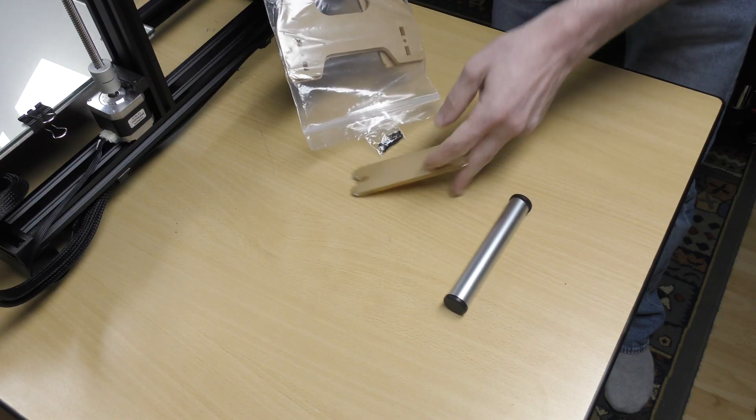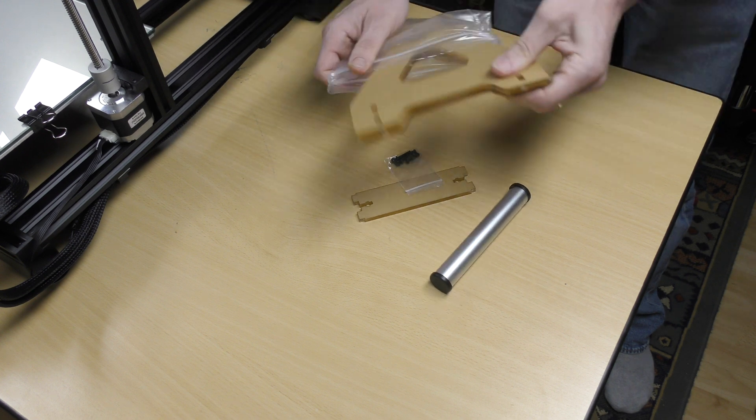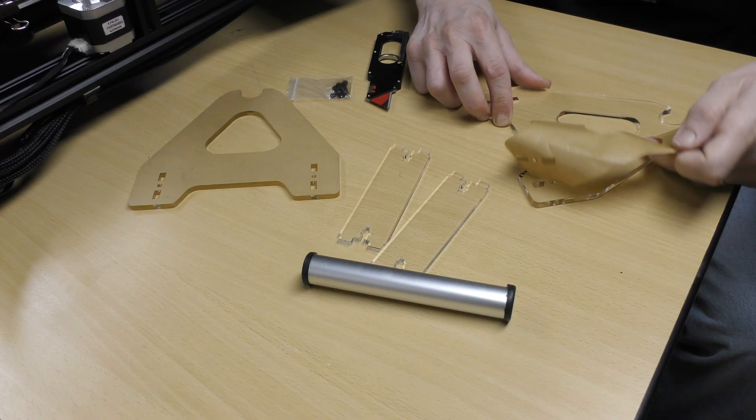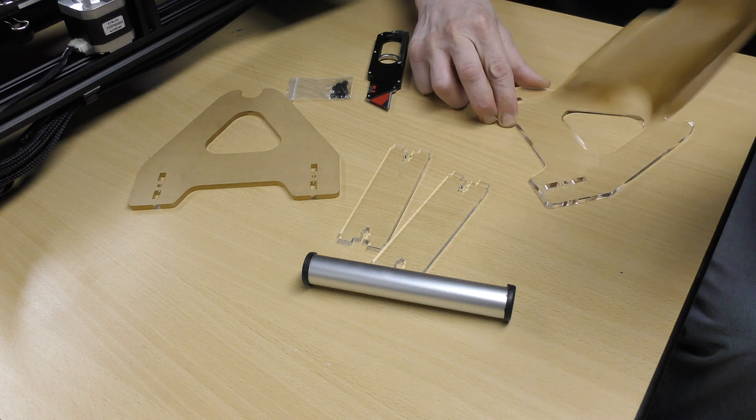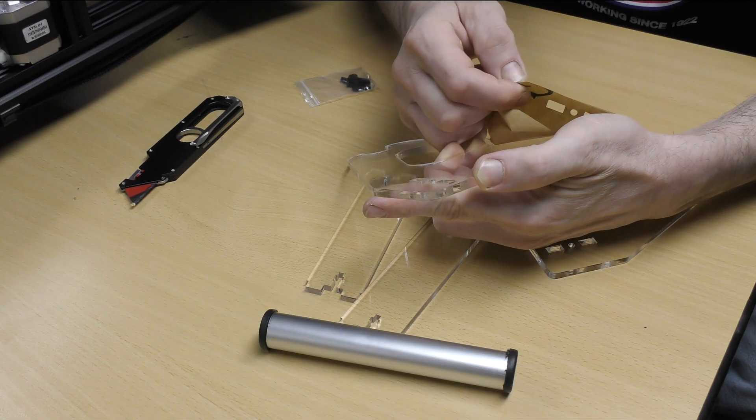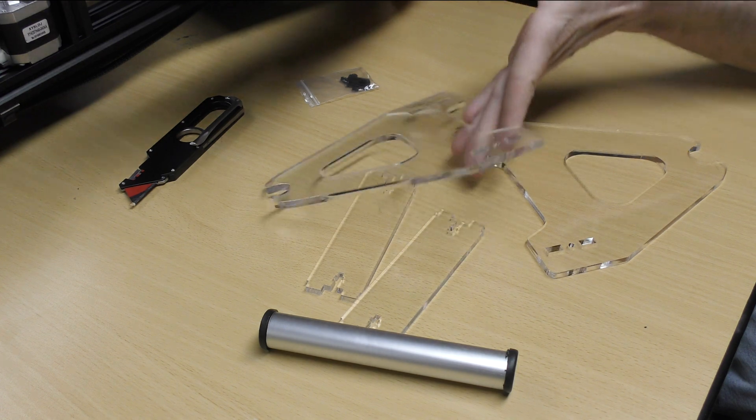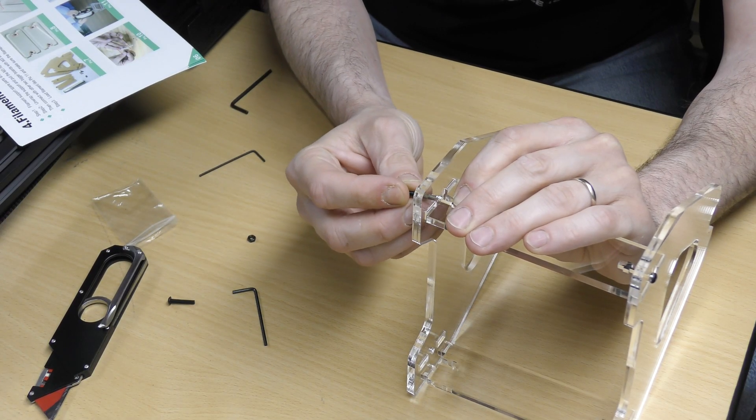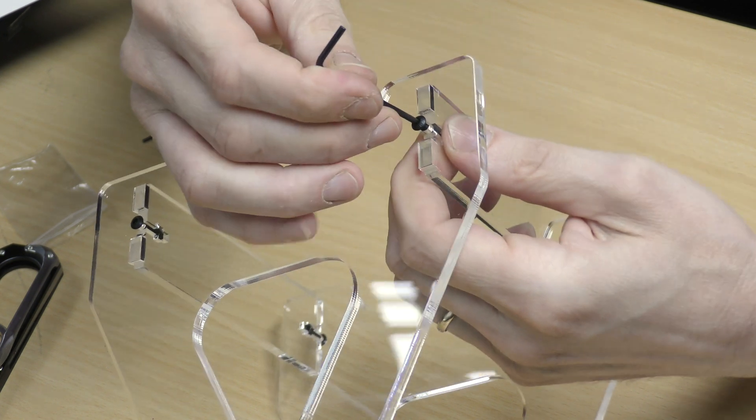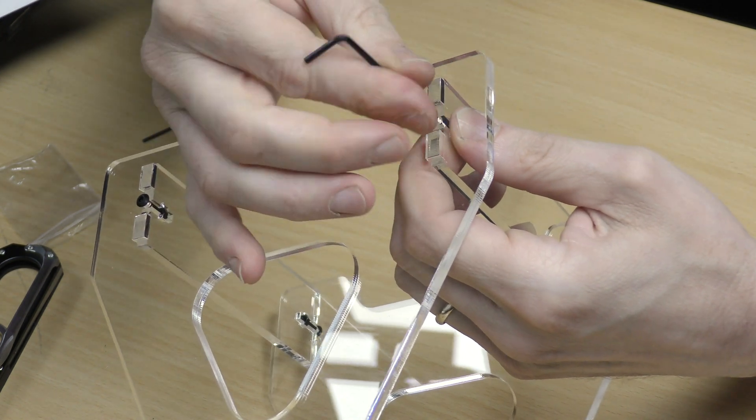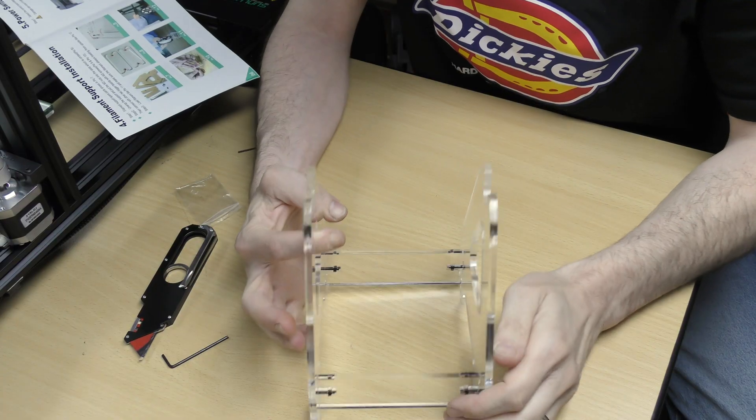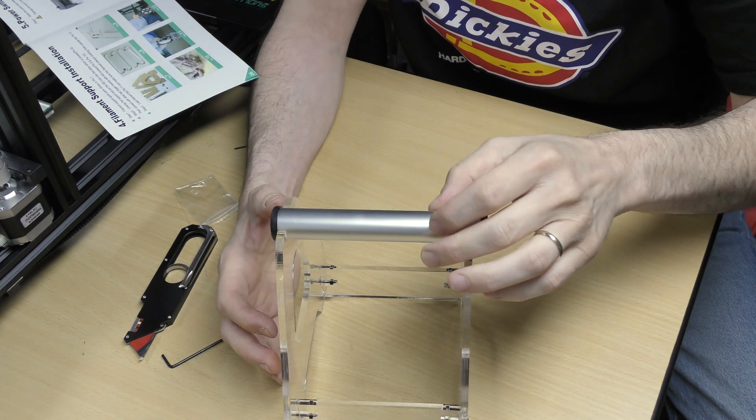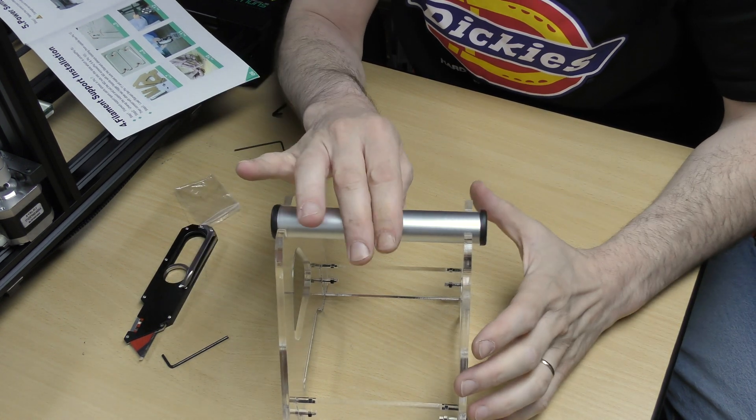Now let's prep the filament. Sunlu put a plexiglass spool stand in the box. I find it quite nice and it's very easy to assemble. You just have to remove the protective paper on all the parts. They will snap together nicely. Then you can secure them with four screws. The spool can now move freely and you can put it next to the printer.